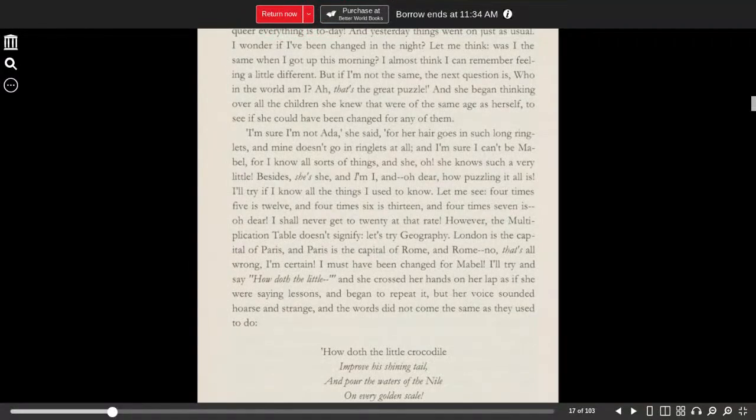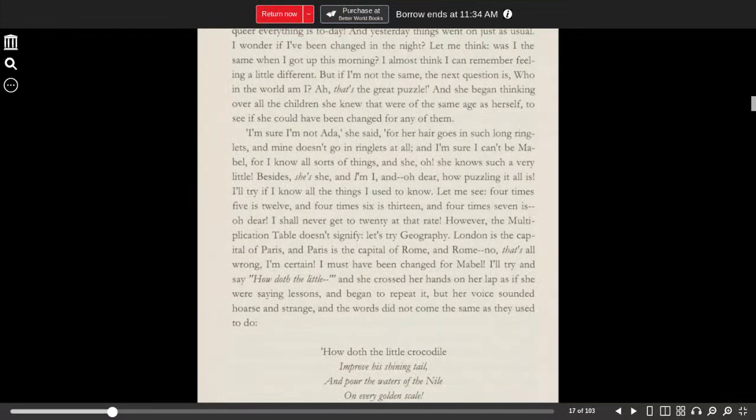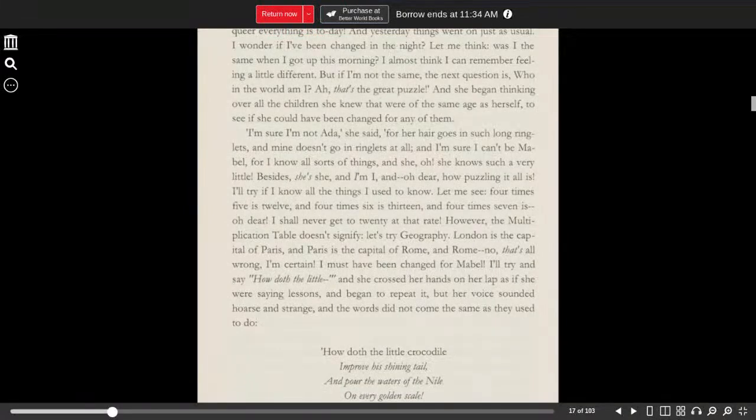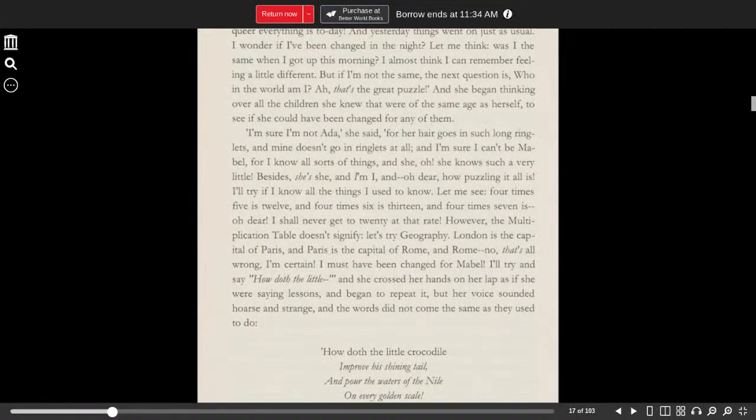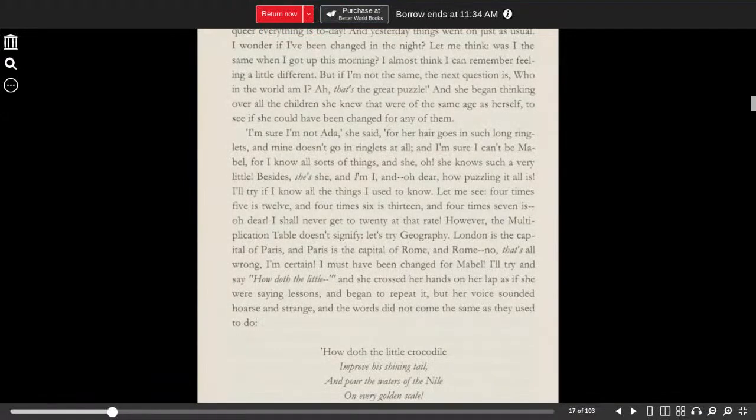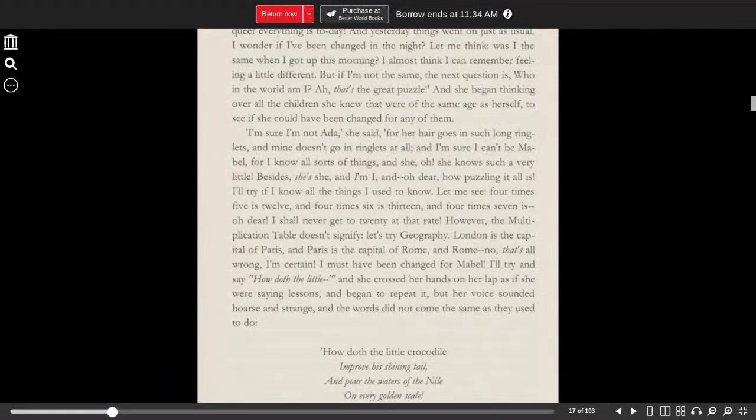However, the multiplication table doesn't signify. Let's try geography. London is the capital of Paris, and Paris is the capital of Rome, and Rome, no, that's all wrong, I'm certain. I must have been changed for Mabel.